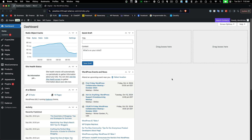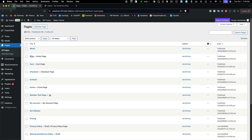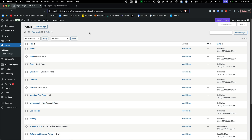Here we are on our test membership site. First, I want to show you the manual way — we're just going to create a page and call it the dashboard. This particular test site has WooCommerce installed, so that's how I'd normally do it using the My Account screen, but we're going to show the other option first. Let's go over to pages.